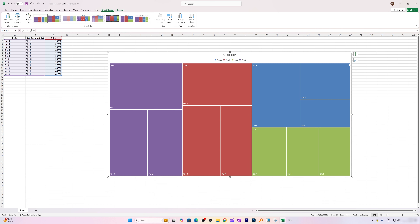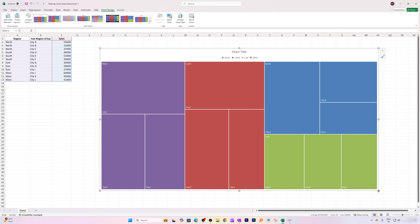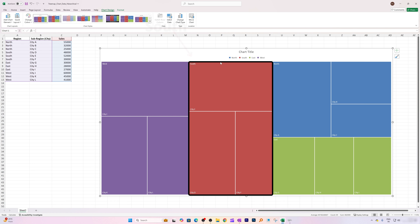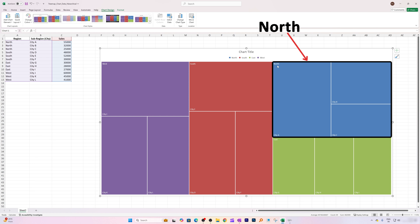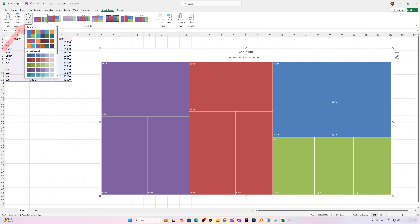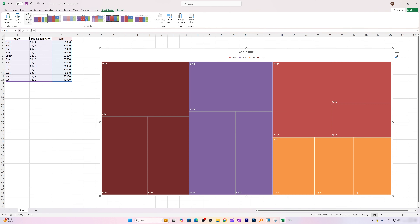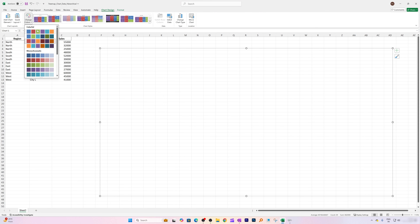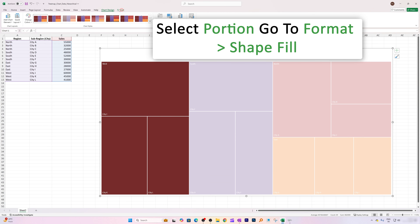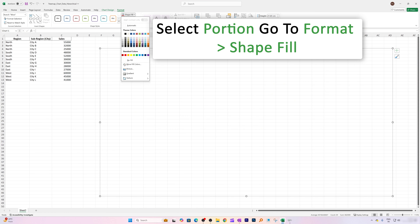Select it, click OK, and there we go. We can see the regions are distinctly identified by color. West is represented by purple, South by red, North by blue, and East by green. If you don't like the colors, you can click on the chart and quickly change them using the color options available.